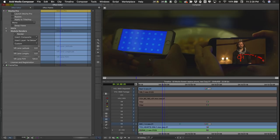If you wanted to put the same image on another screen in the shot, all you'd have to do is create another shape, turn on your surface tool, and insert layer — doing the exact same process again. You don't have to drop another instance of the plugin on your clip. You can do it all within the same plugin.